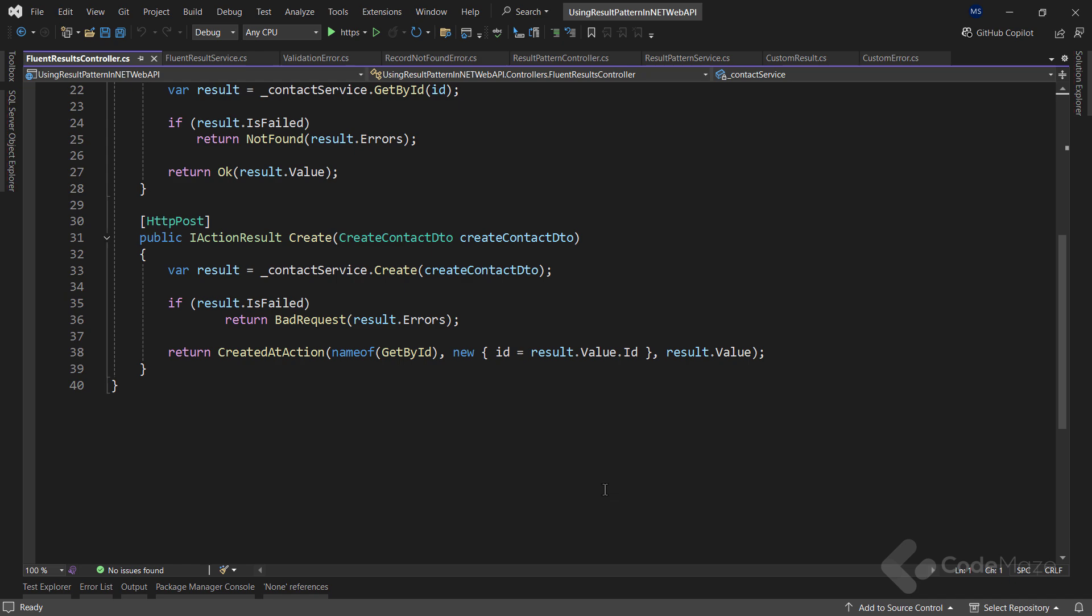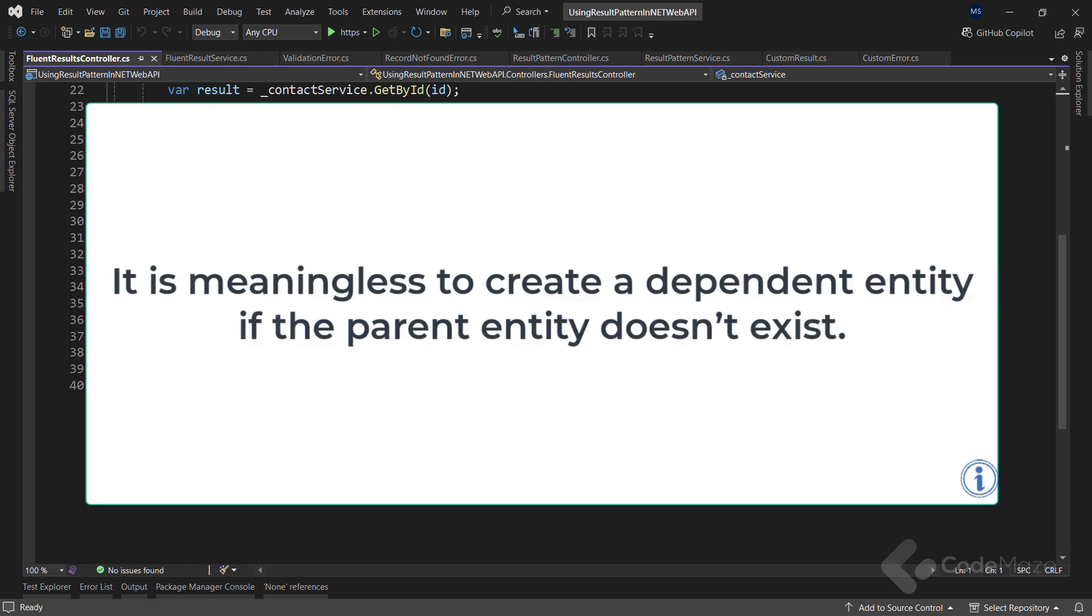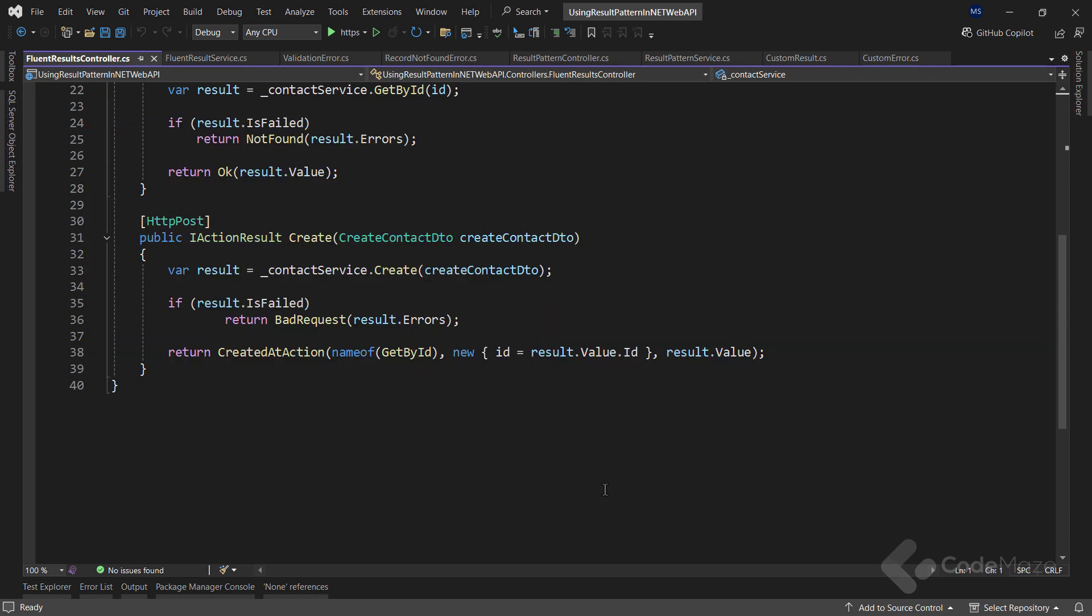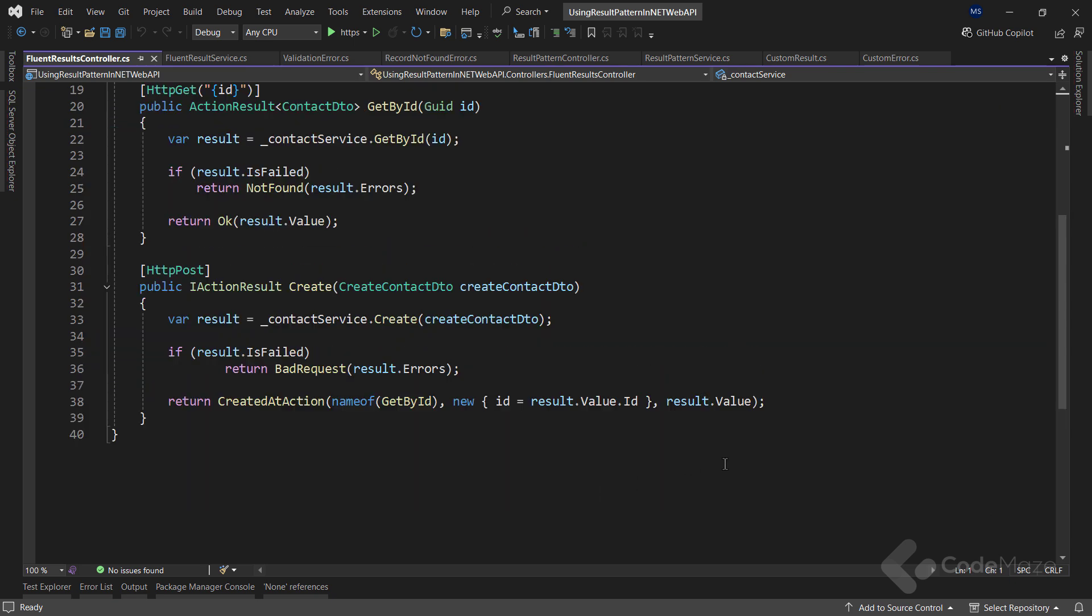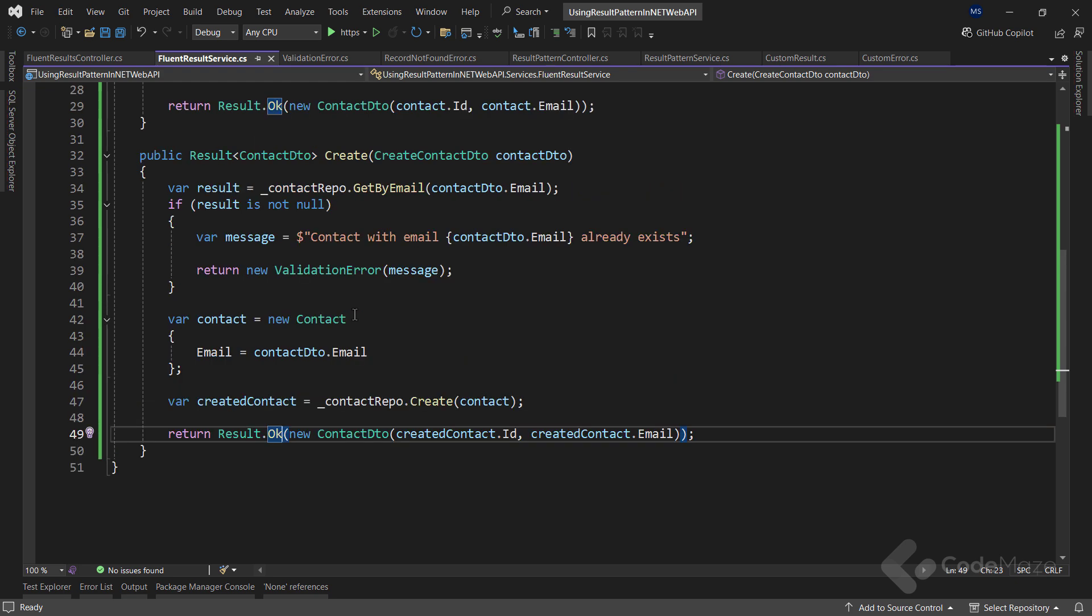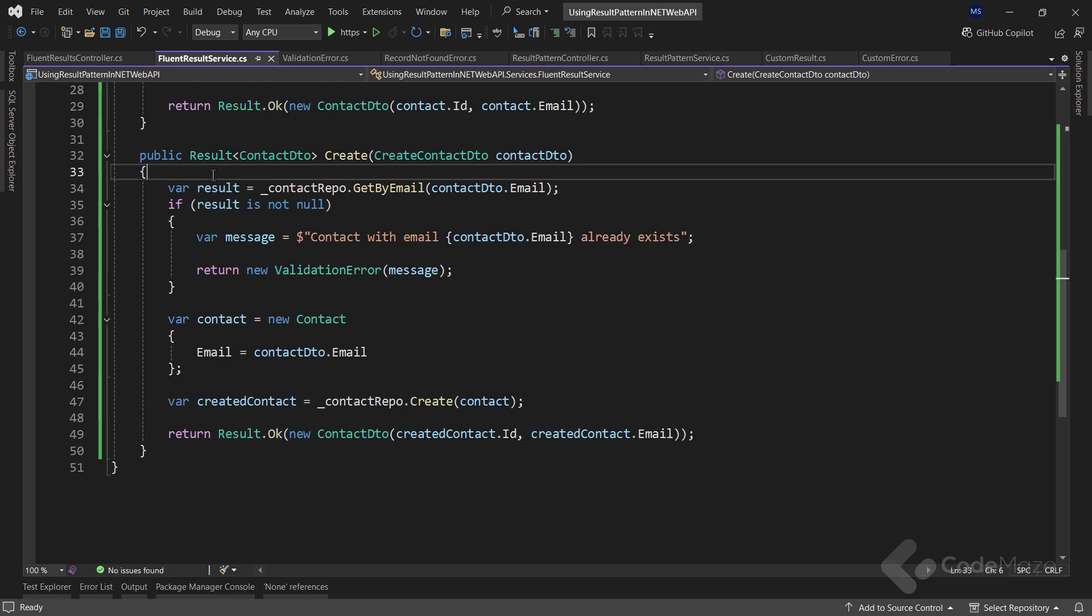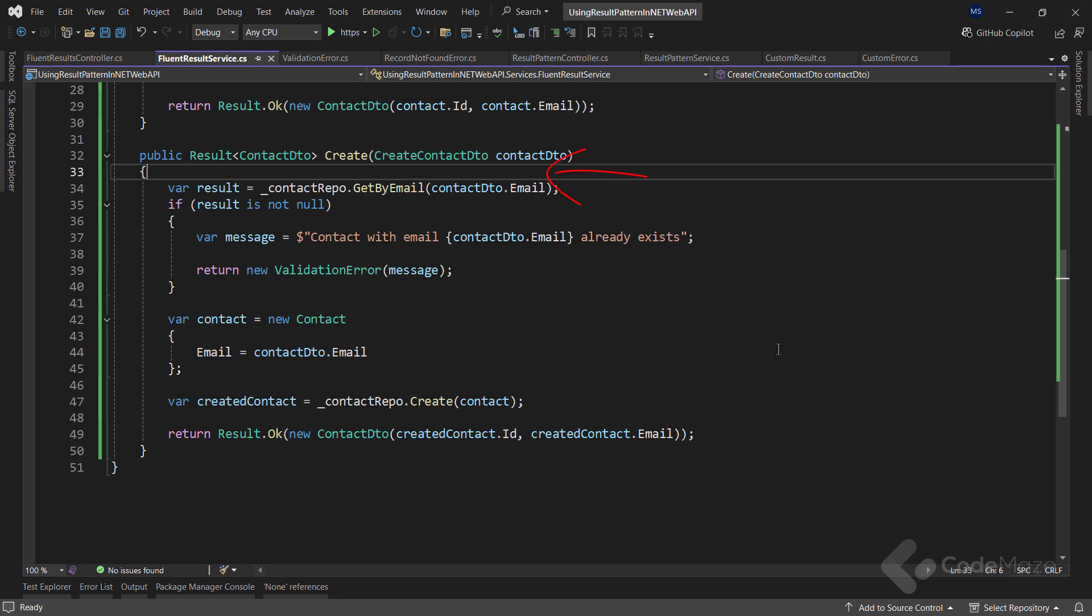If you follow the RESTful concepts in your APIs, you will probably have a POST action for a dependent entity. In that case, it is meaningless to create such an entity if the parent entity doesn't exist. So, in that action, you would ask for the ID of the parent entity as an additional parameter. And in the service layer, you would check if that parent exists first. If it doesn't, you should return the not found response and not the validation response.